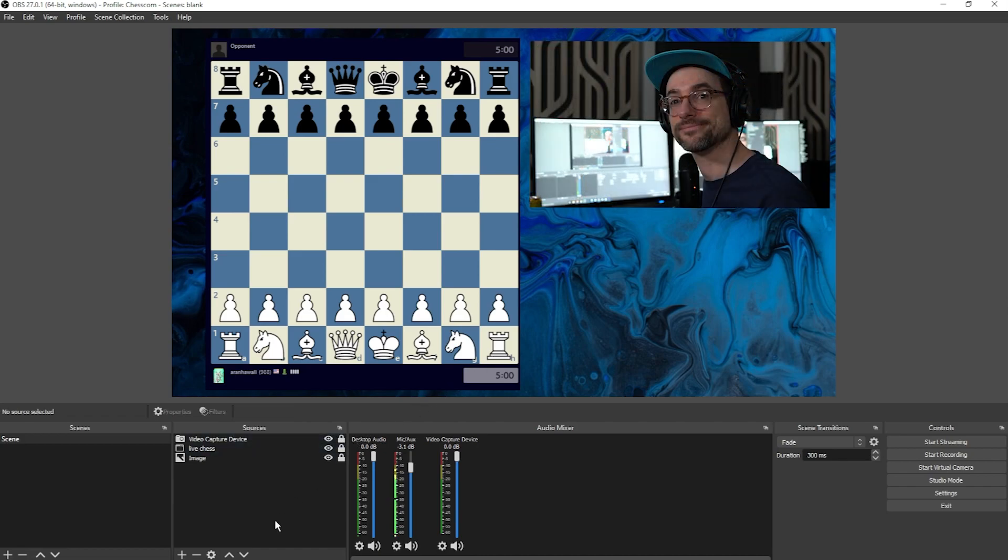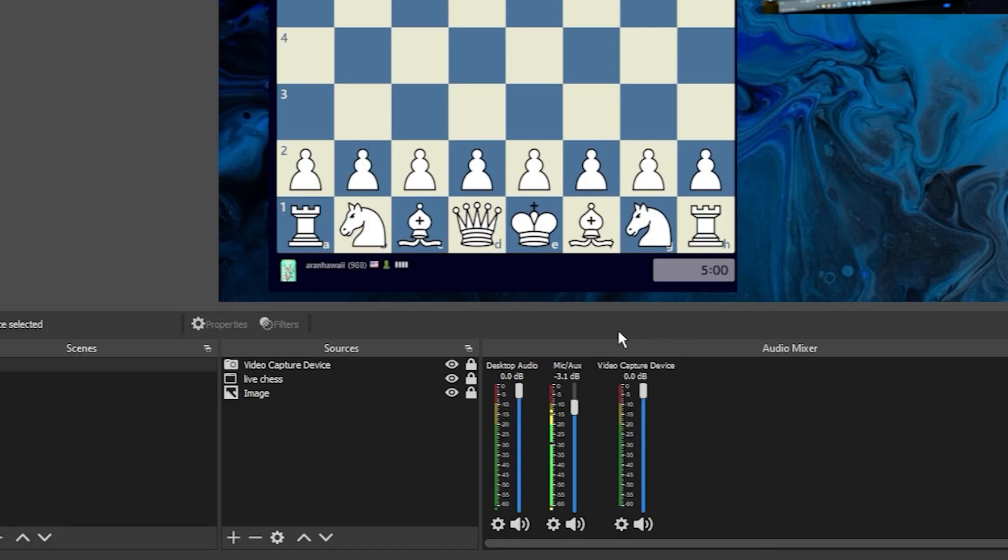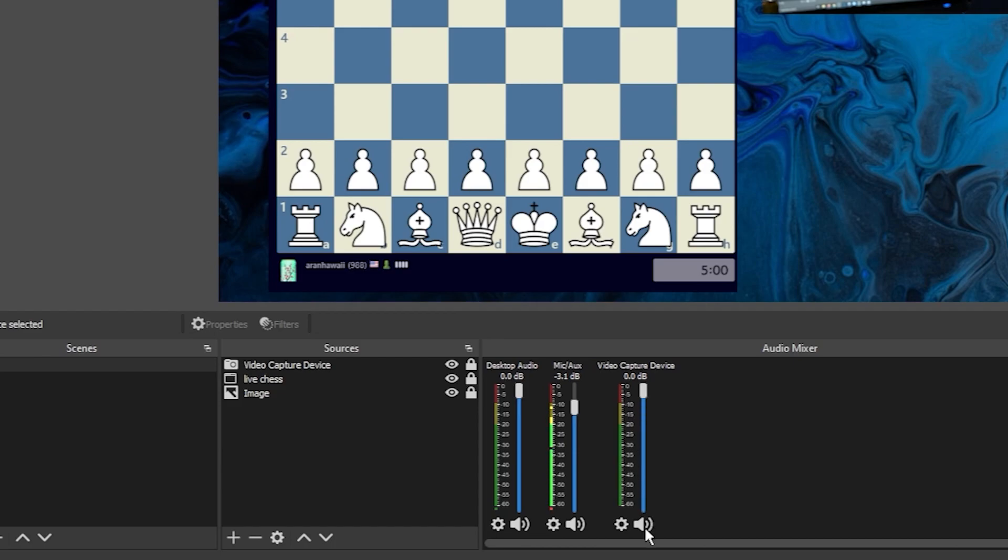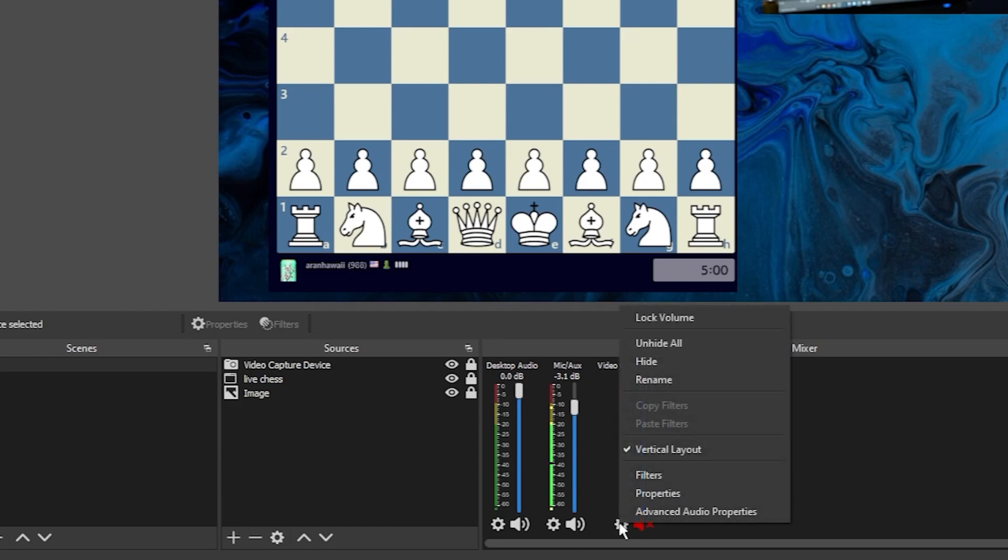Some webcams have a built-in microphone, and you may notice that you now have an additional item in the audio mixer for the built-in microphone. If you don't plan on using that, and you have a separate microphone already added, I would recommend muting, clicking the cog, and clicking hide. And now you've removed anything that you don't need.